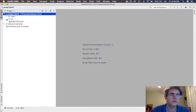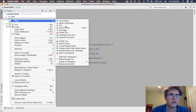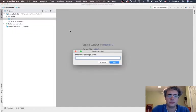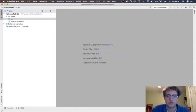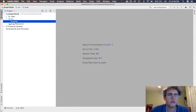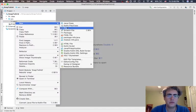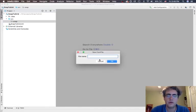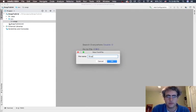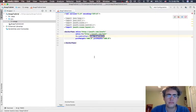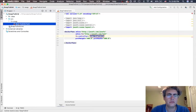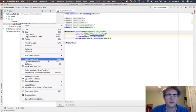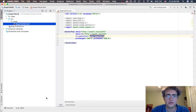First thing we need to do is start making a package. Let's call it the snap package. Inside there, we are going to make our .fxml file, and it's going to be Snap2Grid. Let's just make it super simple — I am going to open it up in SceneBuilder.